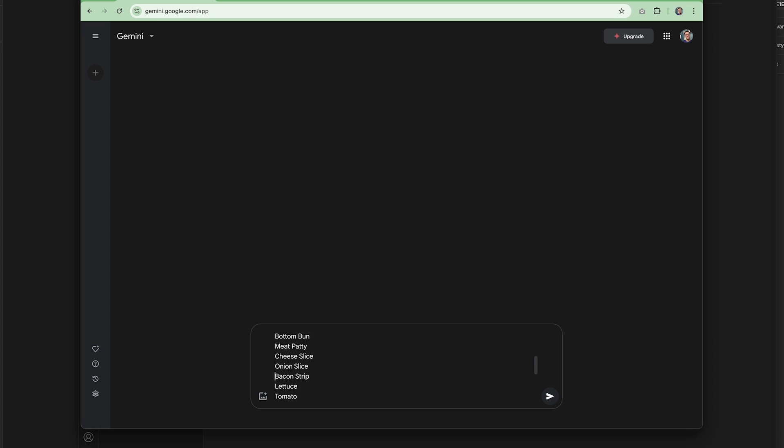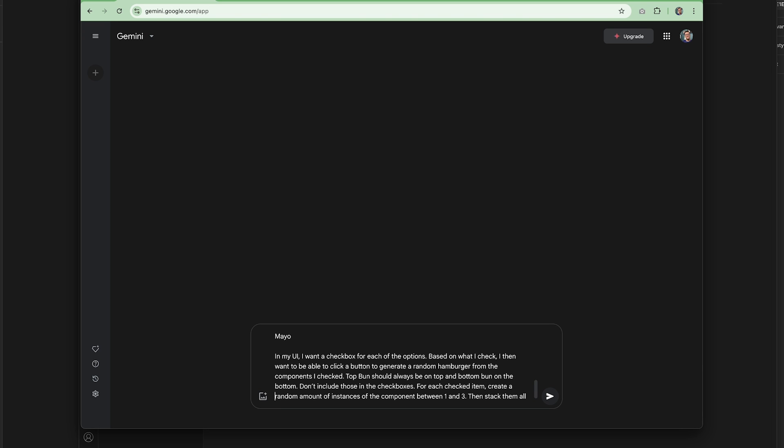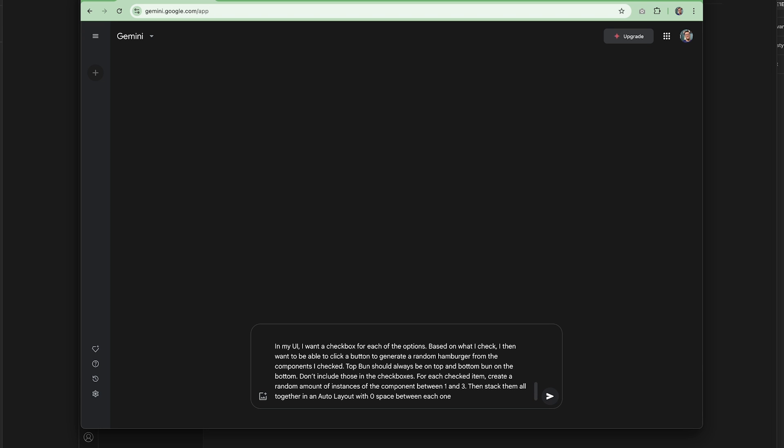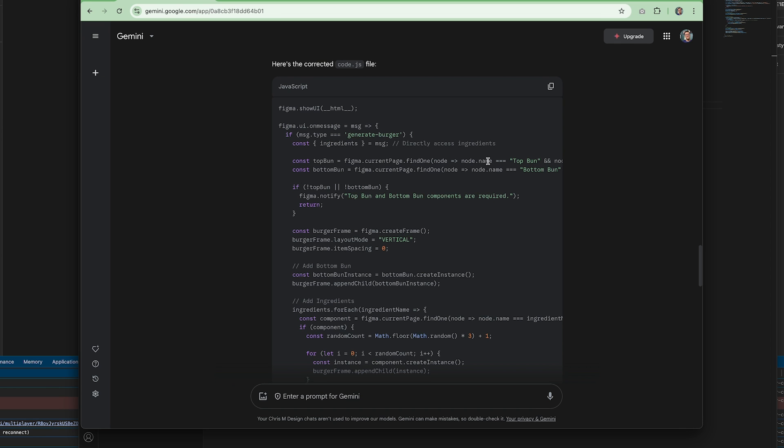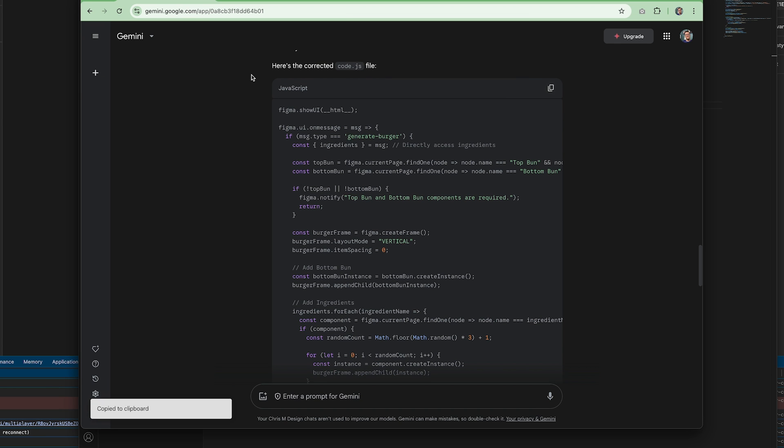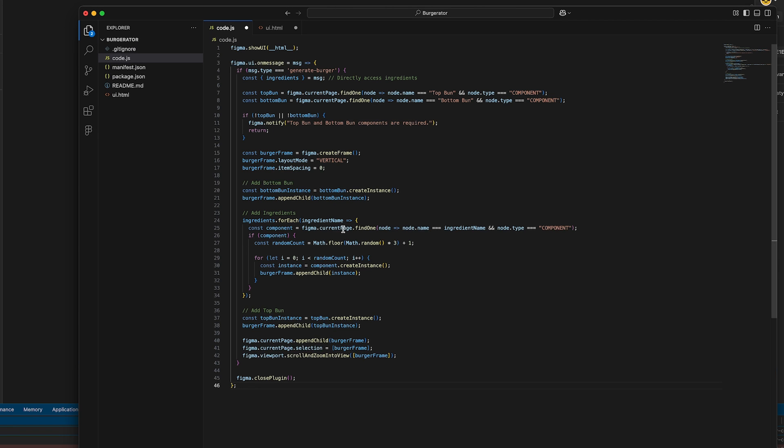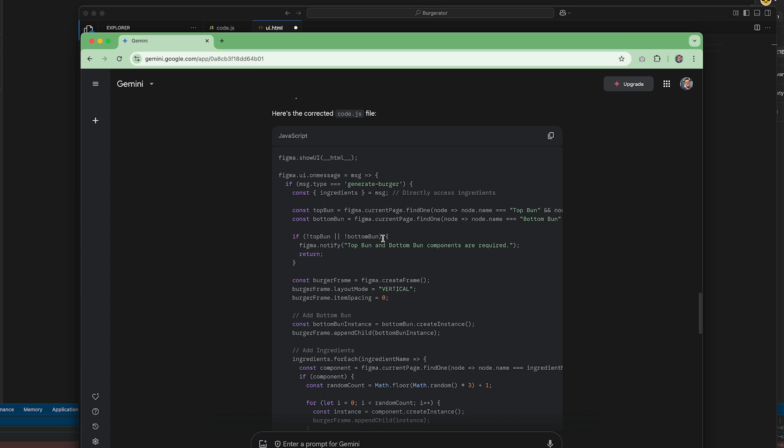Let's paste in the prompt and see what Gemini generates. We're asking it to create a plugin that randomizes some burger ingredients into an illustration. Alright, we've got some JavaScript and some HTML. Copy the code.js contents into the JavaScript file for the plugin. Save it.